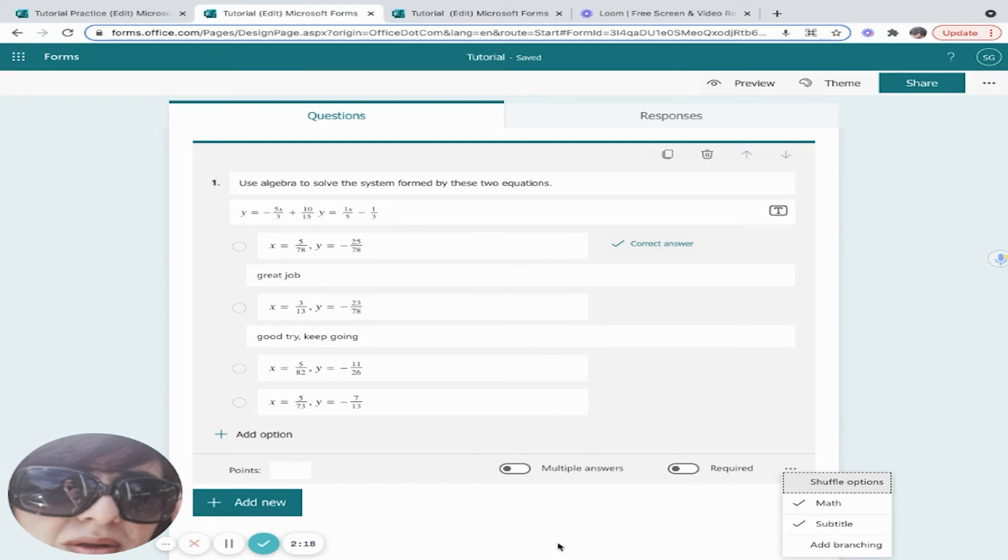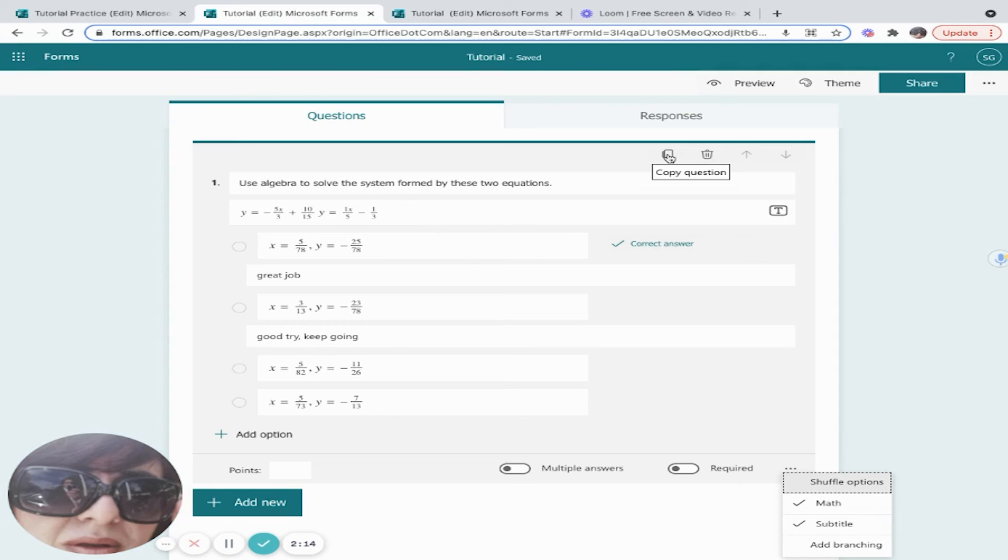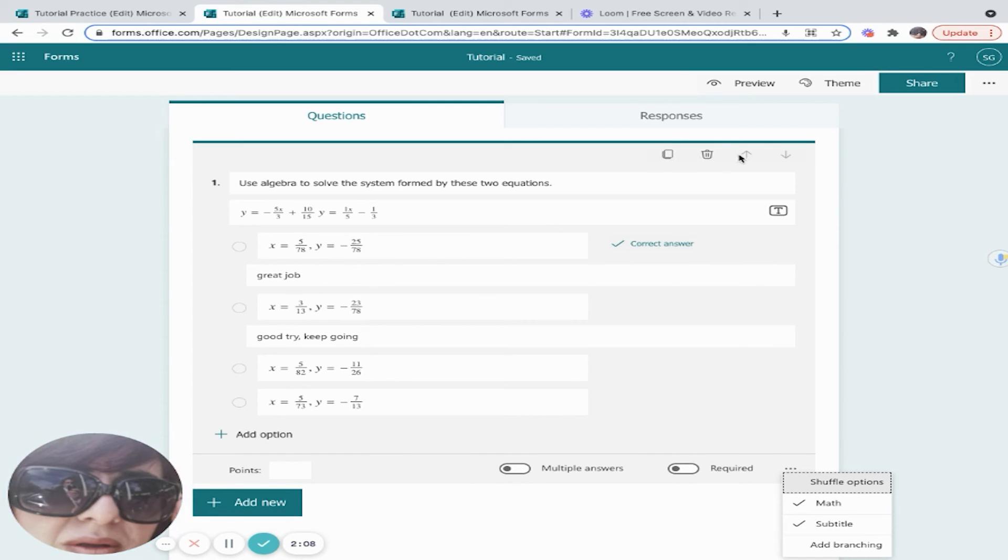I can copy the question and customize it after. I can move my question up or down, or if I'm just dissatisfied with my question, I can delete it.